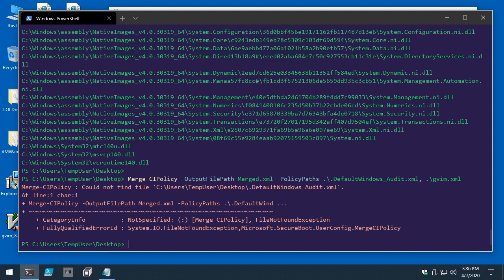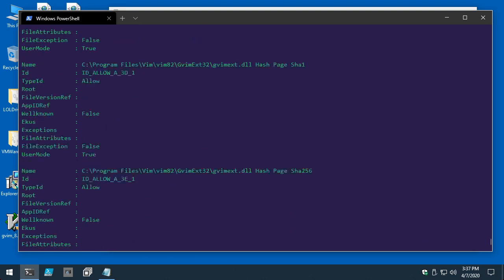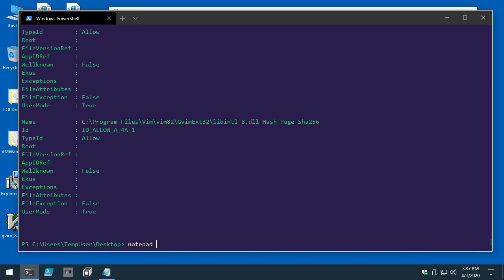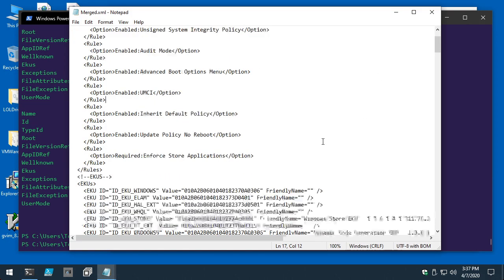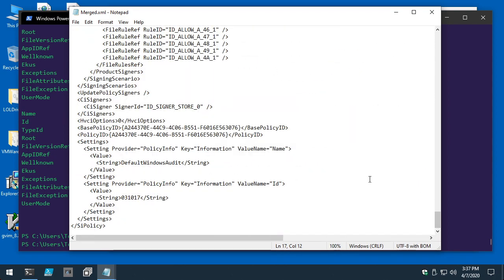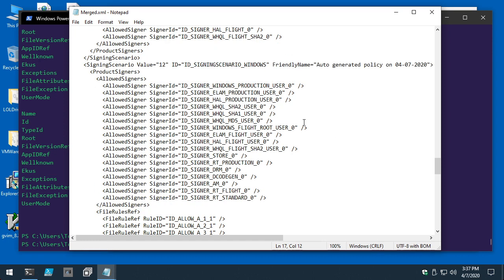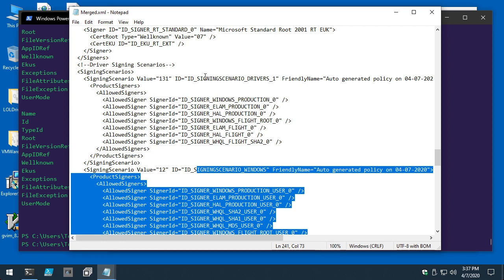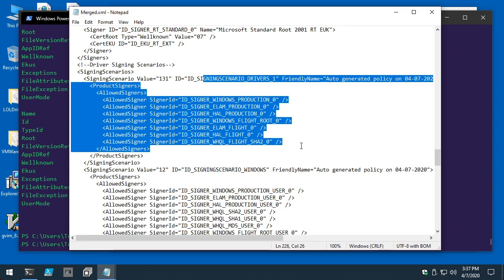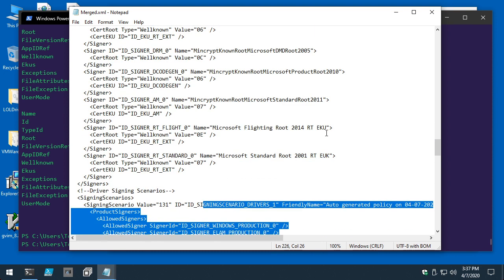Quick sanity check on merged.xml — scrolling to the bottom, this looks like our user mode policy — yes, indeed it is, in addition to the driver policy we had. This looks like it will account for the gvim policy we created.